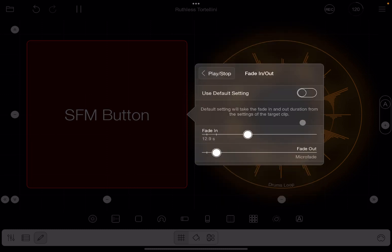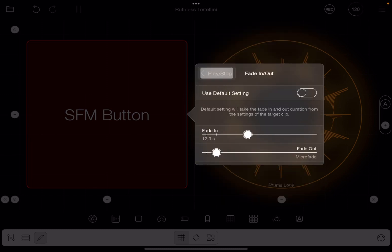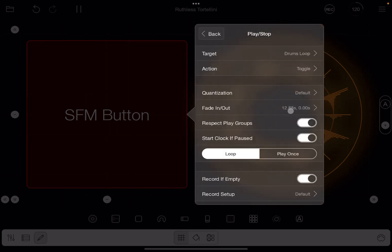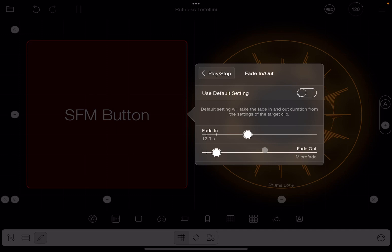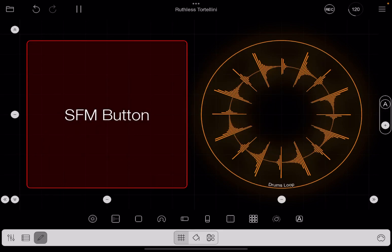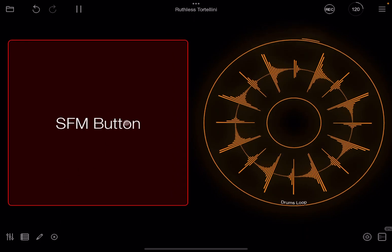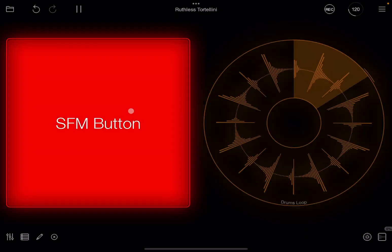Of course, we can also do fade out as well. So let's try it. As you can see here, it says 12.88, that is your fade in, and then it says 0.00 seconds, which is for your fade out. So we could say, make it 8.5 seconds to actually fade out.